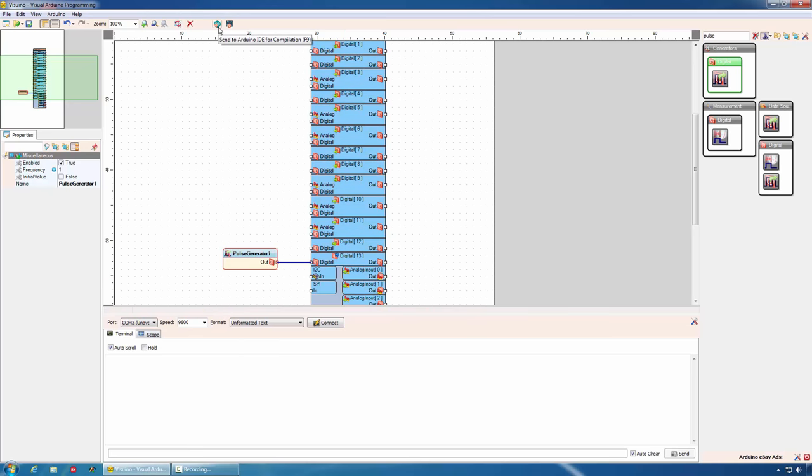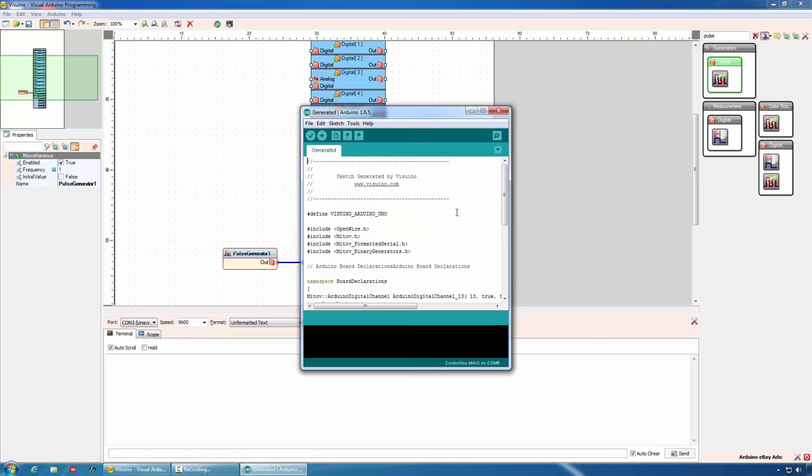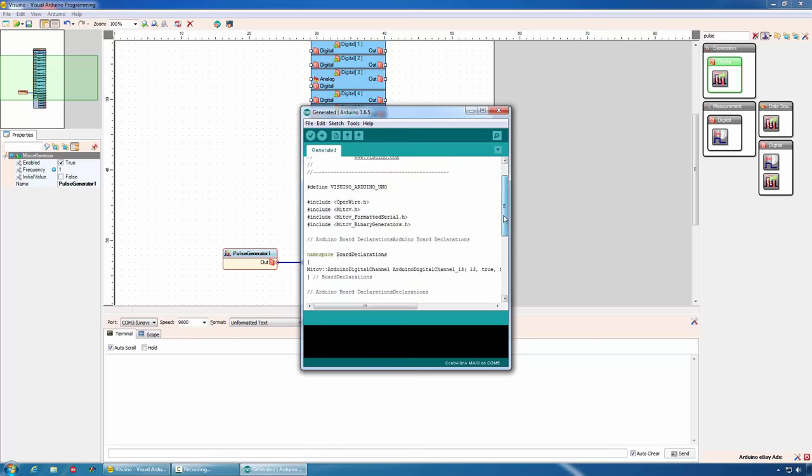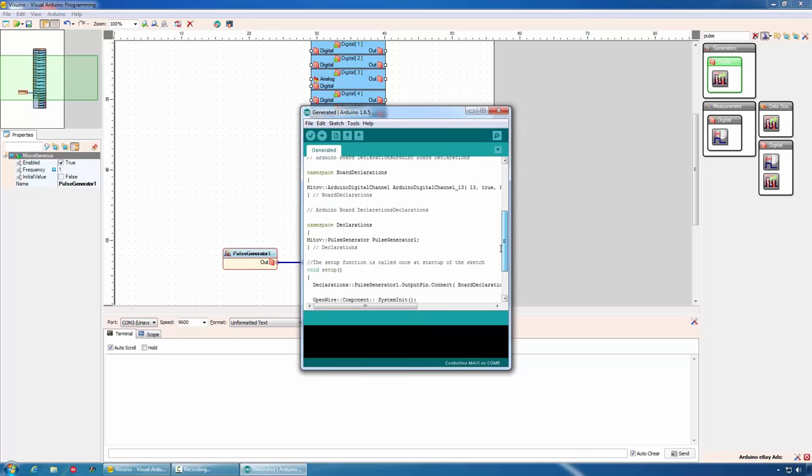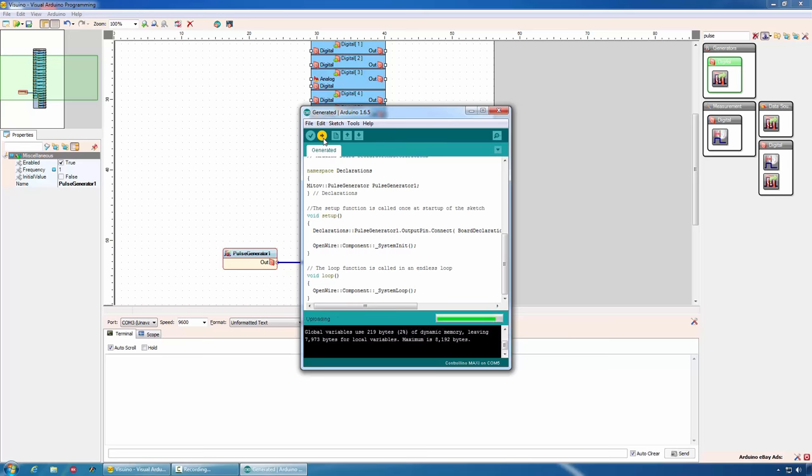Now we can generate the Arduino code. To do that, we will click on this button. This will generate the code and will start the Arduino IDE. Here is the generated code. Once this is done, we can again compile and program our Arduino board. Our first Visuino project has been completed.